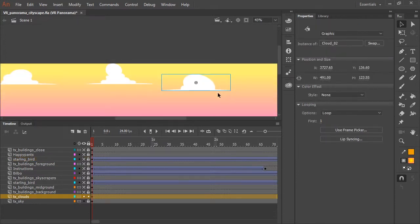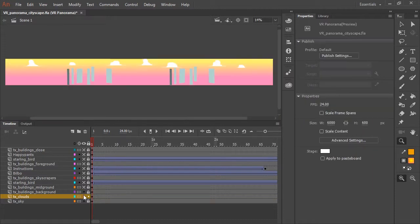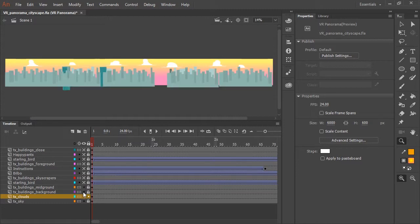These are just clouds, artwork that was drawn inside of Animate. This layer contains the buildings that are furthest in the background, and that has been converted to a texture layer.